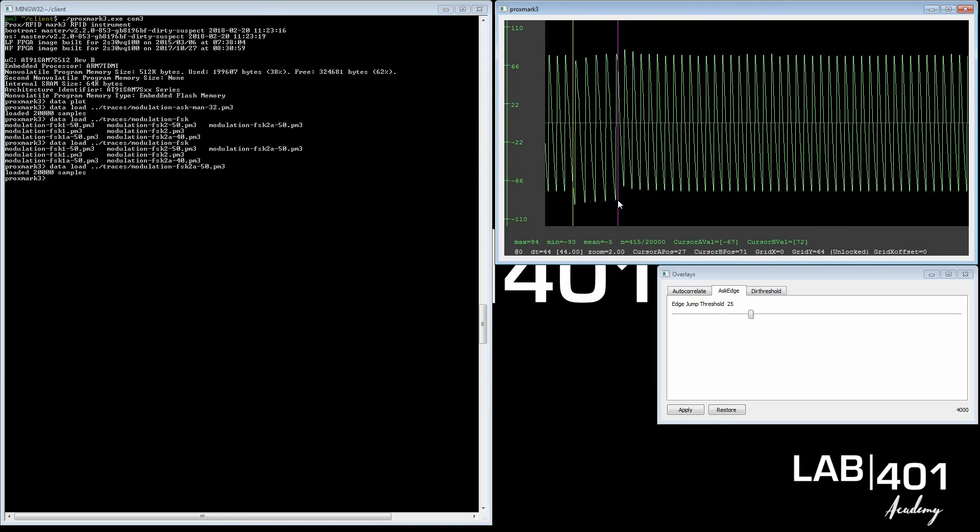Imagine we said a bit period was 50 samples. With FSK, you can actually just look at the amount of tops and dips going in one of those clocks.